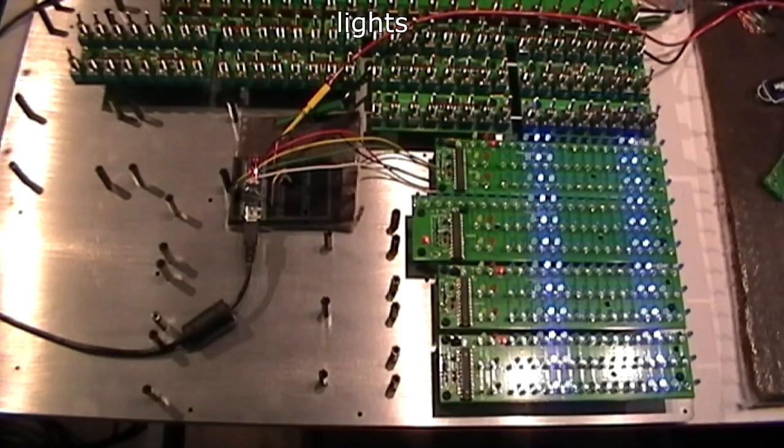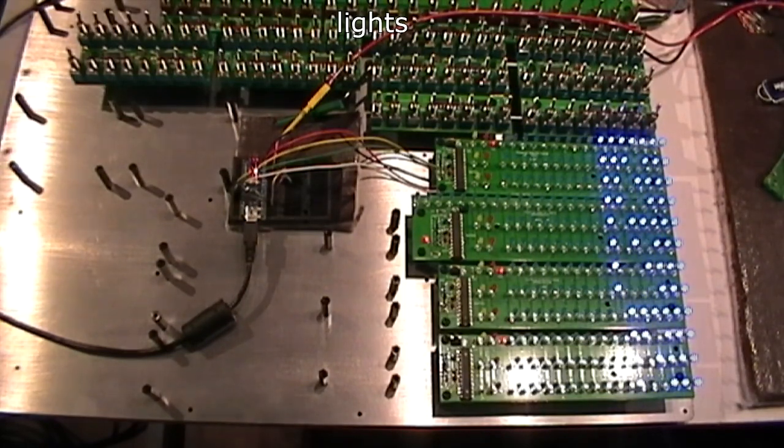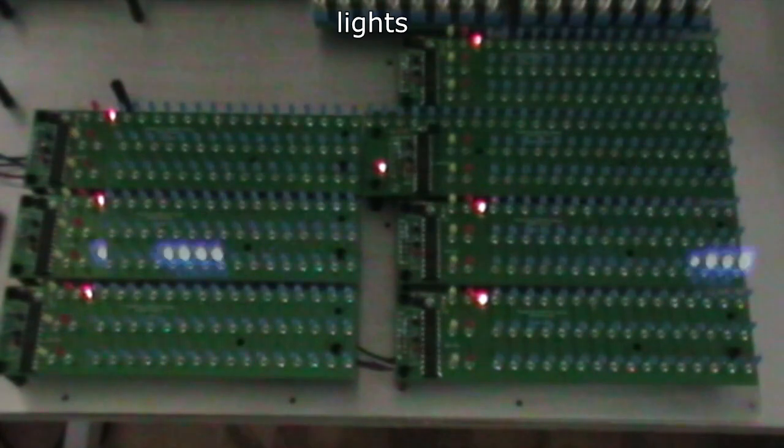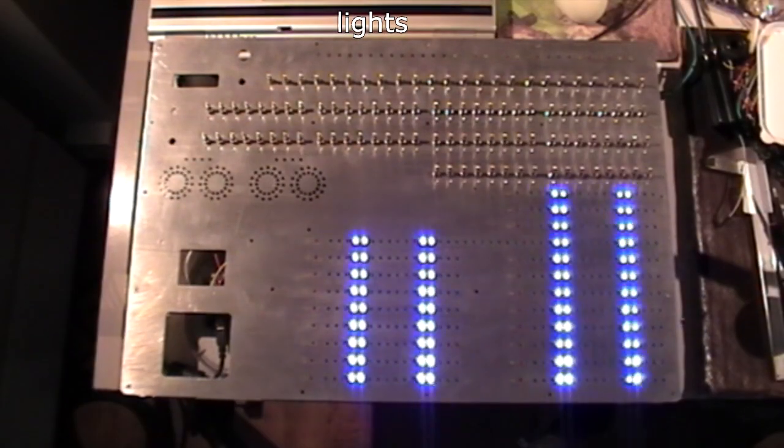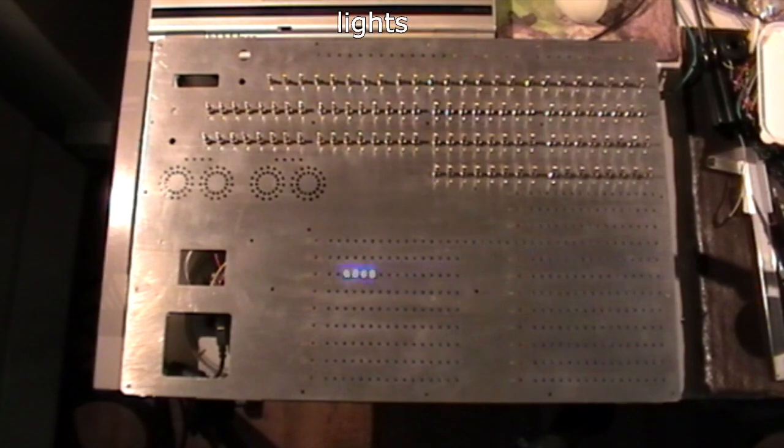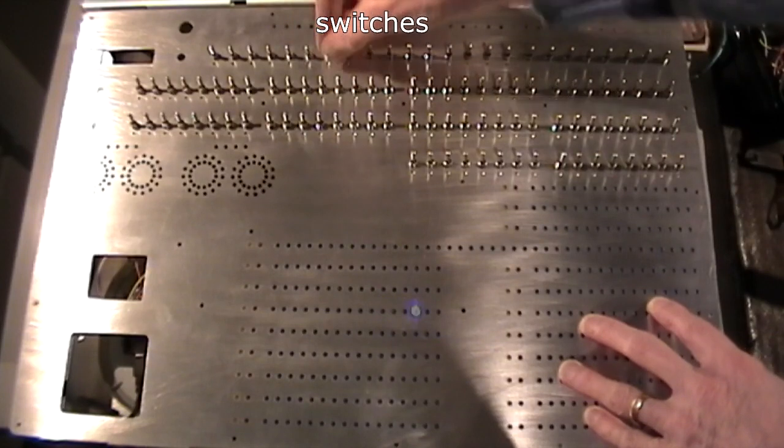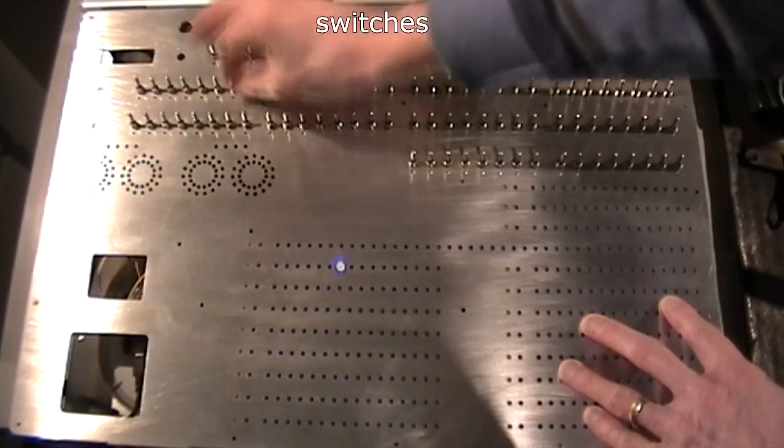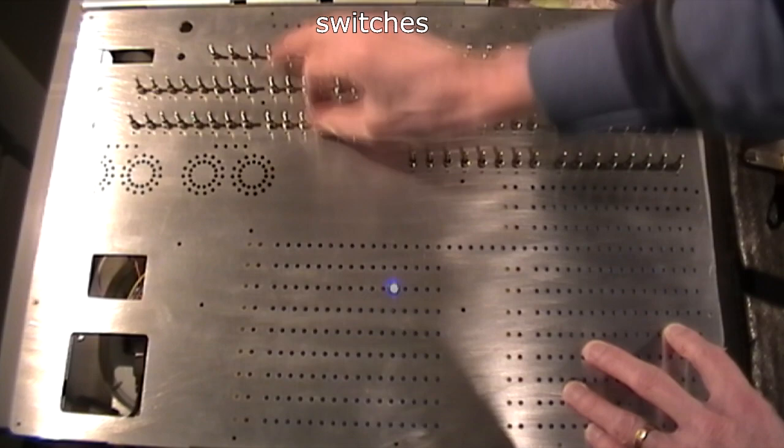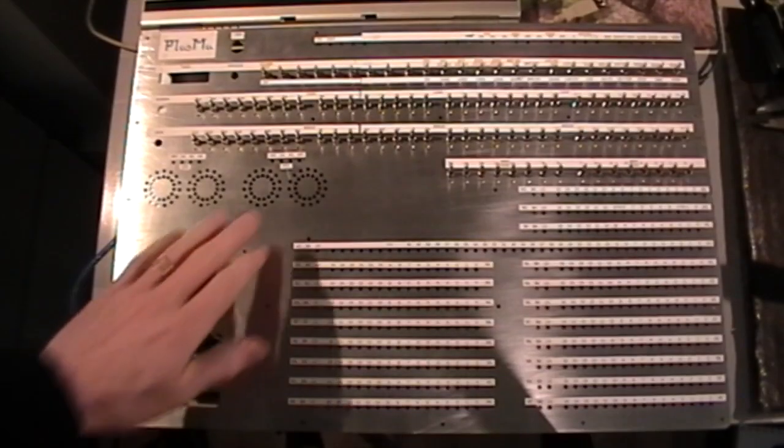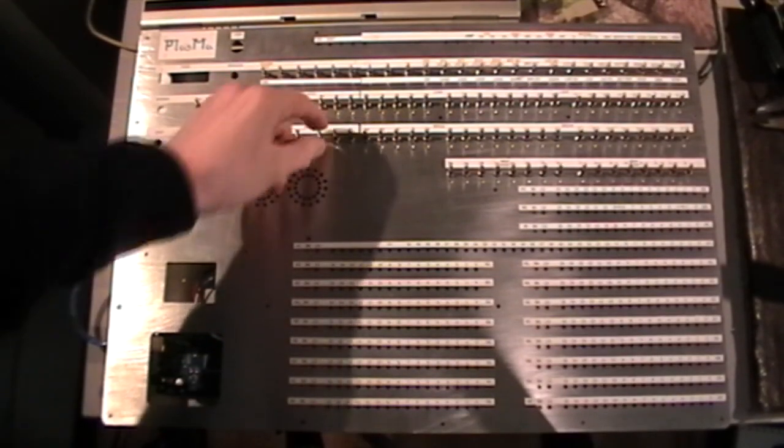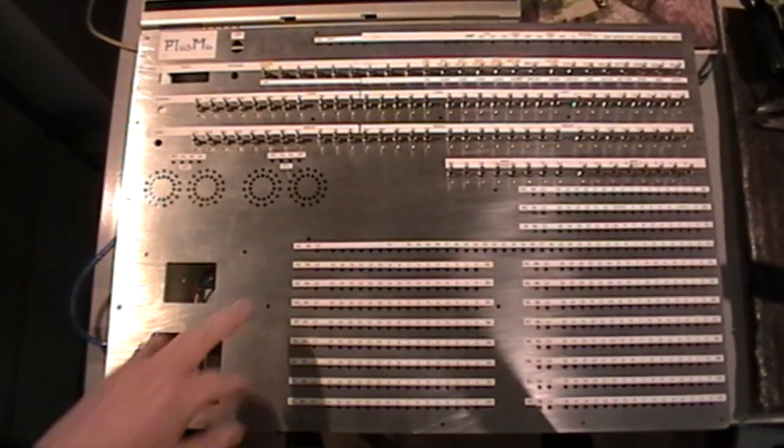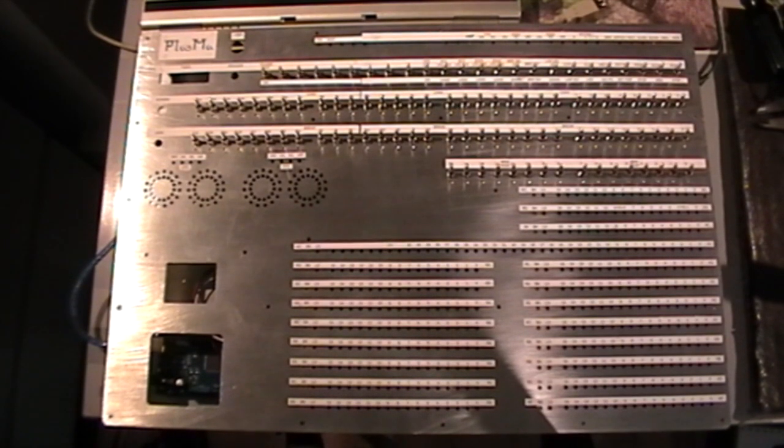Welcome back to the Plasma project. This is the very first test, just to make sure the fundamentals work. The front panel is now in place, but nothing's screwed down yet, and the labels are a bit Heath-Robinson as you can see.